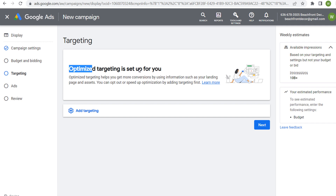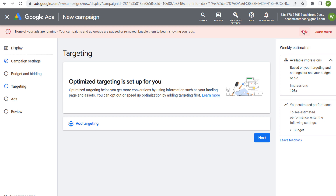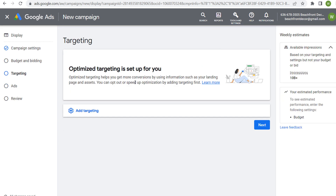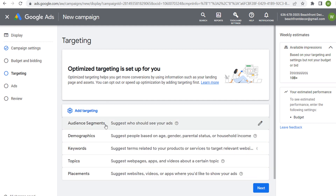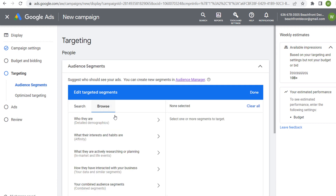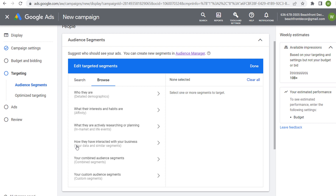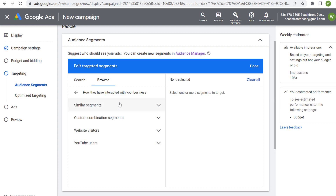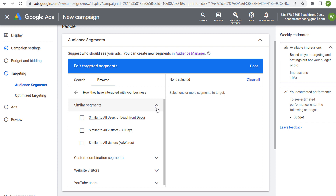We have Optimized Targeting set up, so Google Ads is automatically going to try to drive more conversions using information from our landing page, ads, and ad copy. We'll click on Ad Targeting, and down here you'll see Audience Segments. When we click on Audience Segments and go to Browse, you'll see your data and similar segments under 'How they have interacted with your business.' Click on Similar Segments and you can see the three I was showing you before.